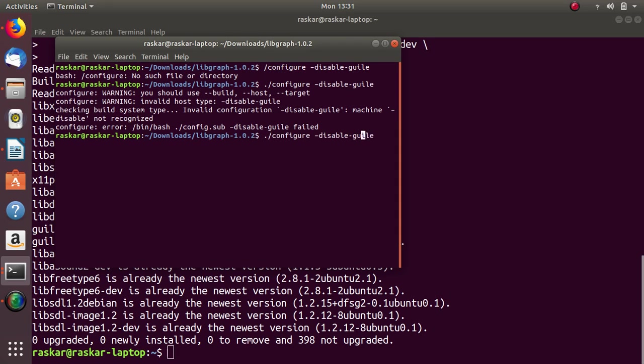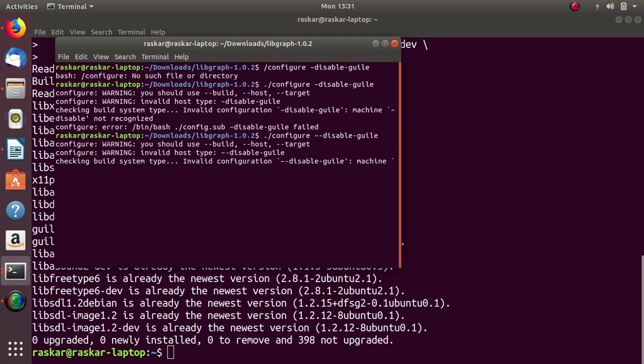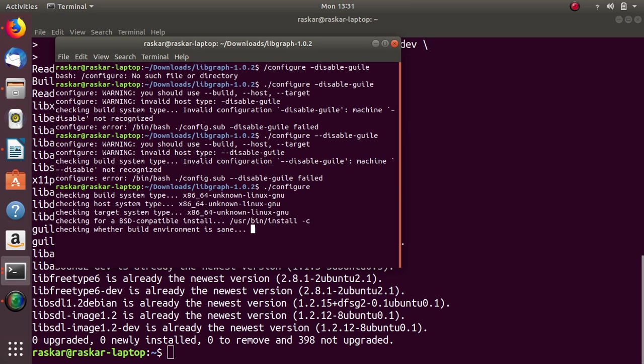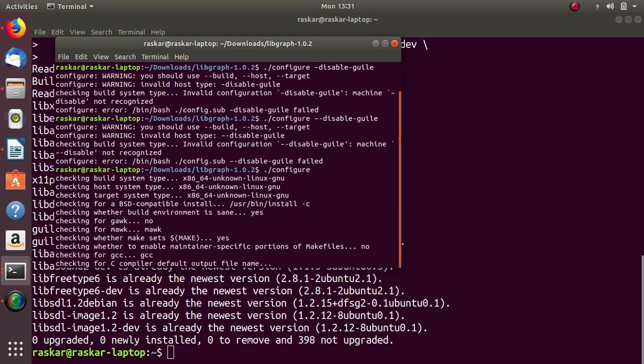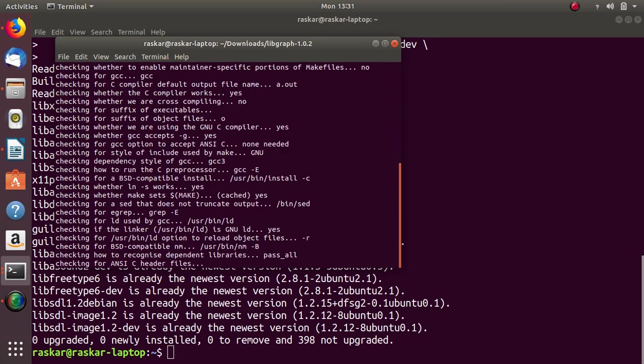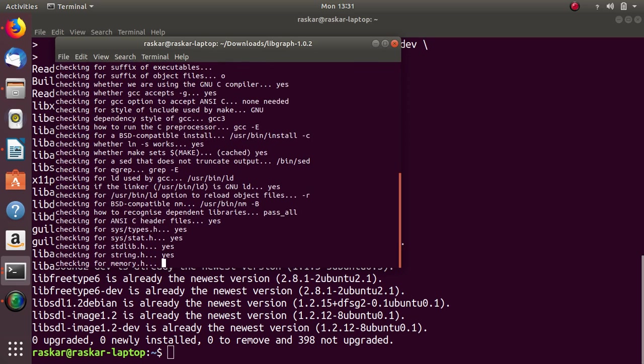Then again, two dashes are there, so that's where I want to disable glut. So, it will configure.